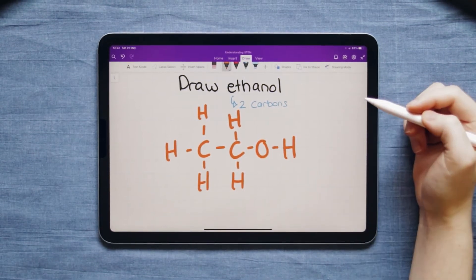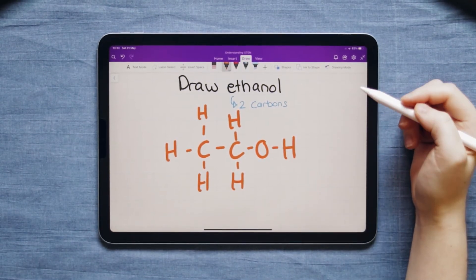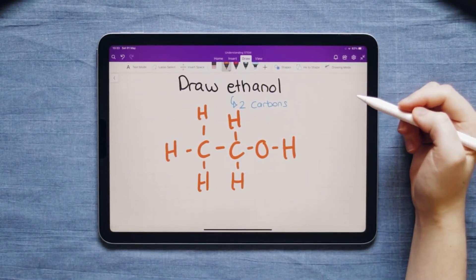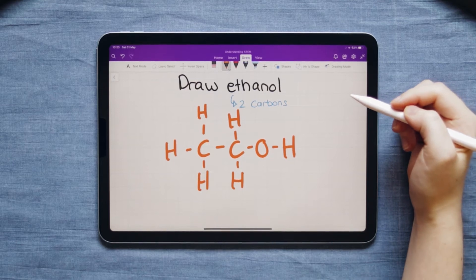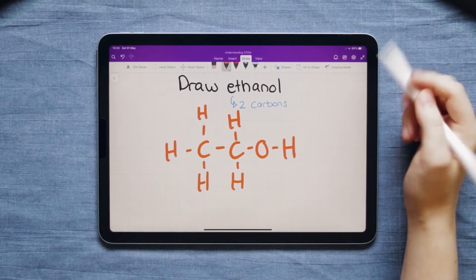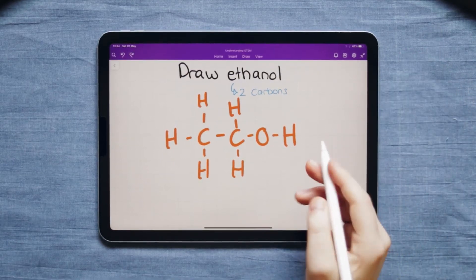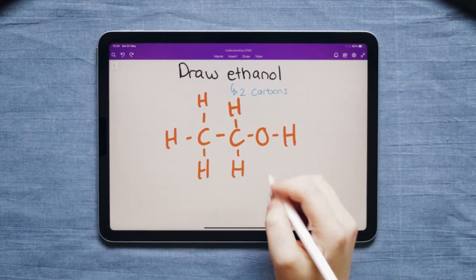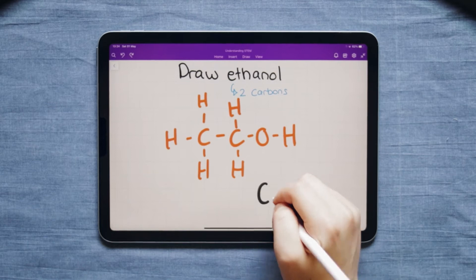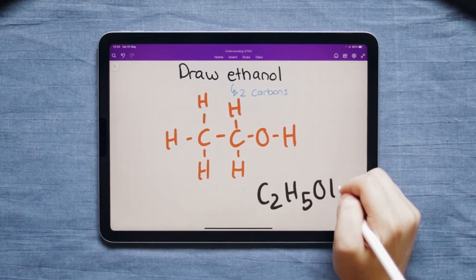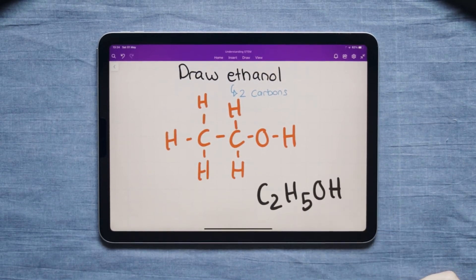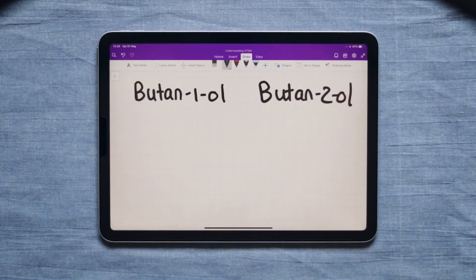Then we just check that all the lines are drawn in and that each letter has the correct number of bonds. When we compare this with the formula we can see that this compound is drawn correctly.